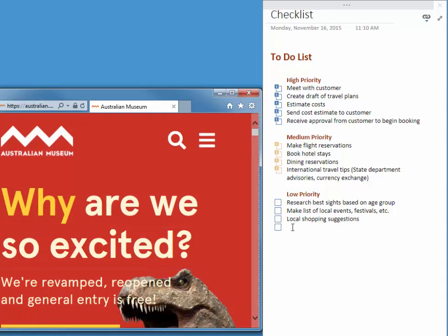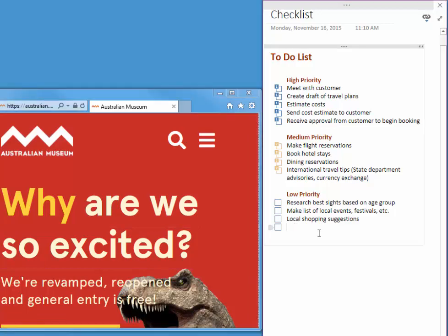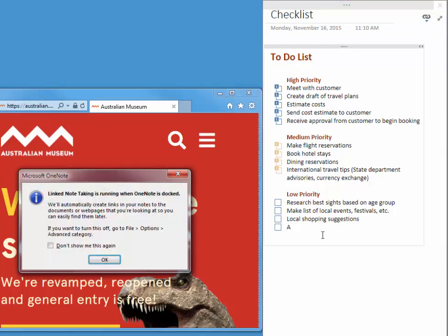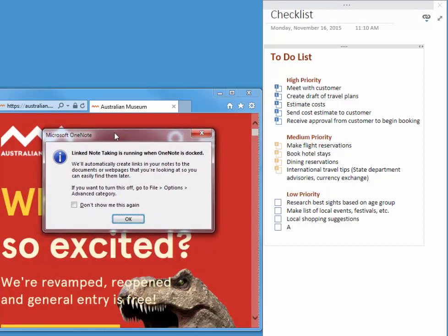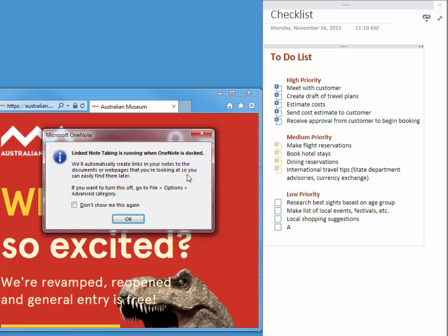In this line that I added, I just simply type in Australian Museum website. As soon as I start typing, OneNote lets me know. It automatically creates a link to documents or webpages that you're looking at.